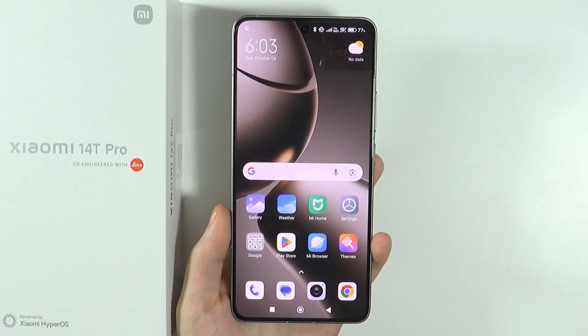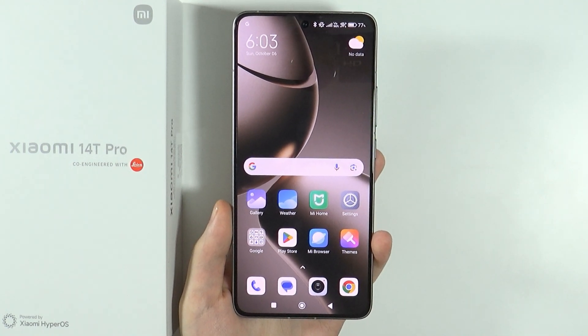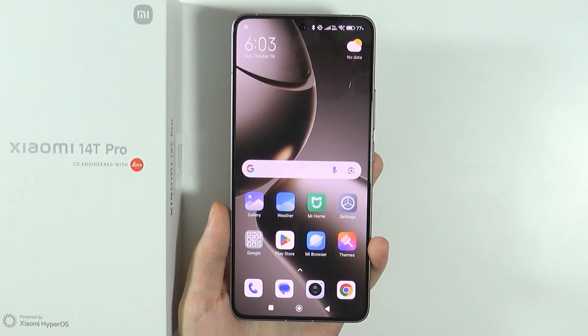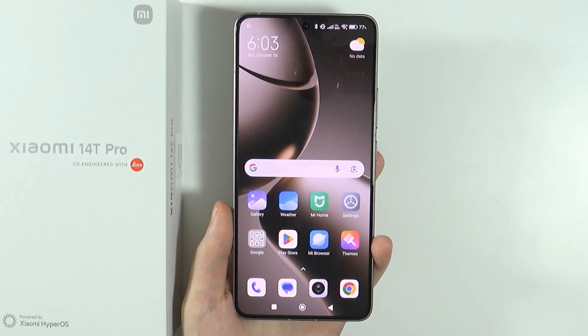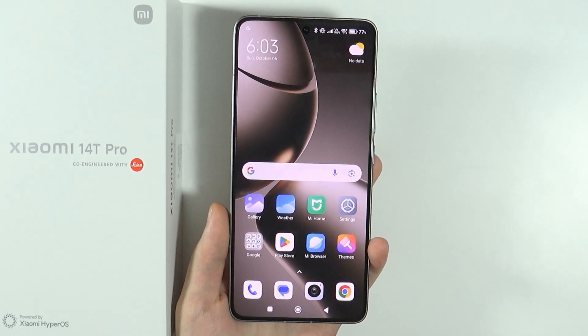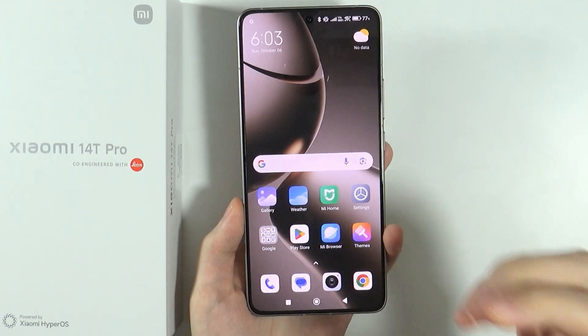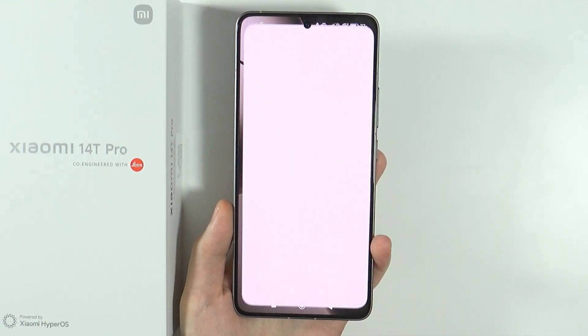Hello, in this video I'm going to show you some tips and tricks for Xiaomi 14T and 14T Pro. So let's get right into it.